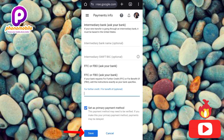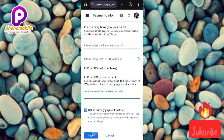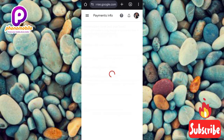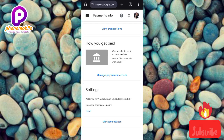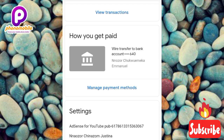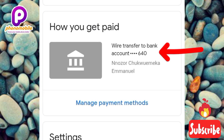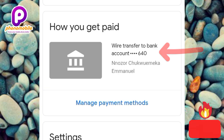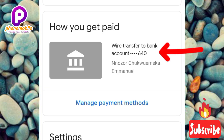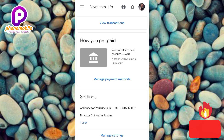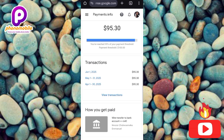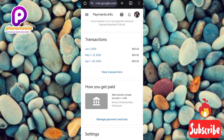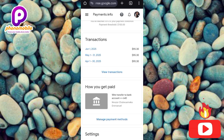I'm tapping 'Save' now — you can see it's loading and will be saved in a few seconds. And there we go! I've successfully added the payment method and linked my bank account to my Google AdSense account. You can see the wire transfer to bank account entry with the account name right there. I hope this was helpful — if it was, please like, subscribe, and leave a comment. See you in the next upload.